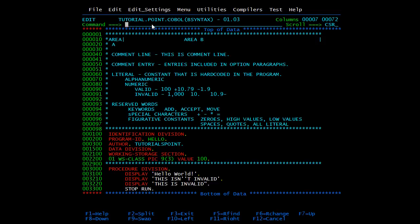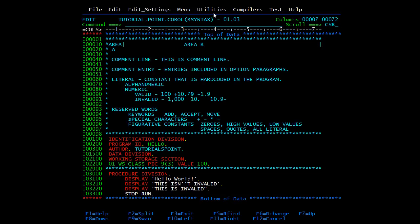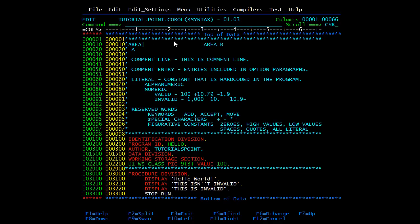The source program of COBOL must be written in a format that is acceptable to the compiler. COBOL programs are written in COBOL coding sheets. There are 80 character positions on each line of a coding sheet, further divided into five fields. We'll write 'cols' to make it clear — columns. The first six characters, columns 1 to 6, are reserved for line numbers. We do not use them while coding; they are automatically populated.